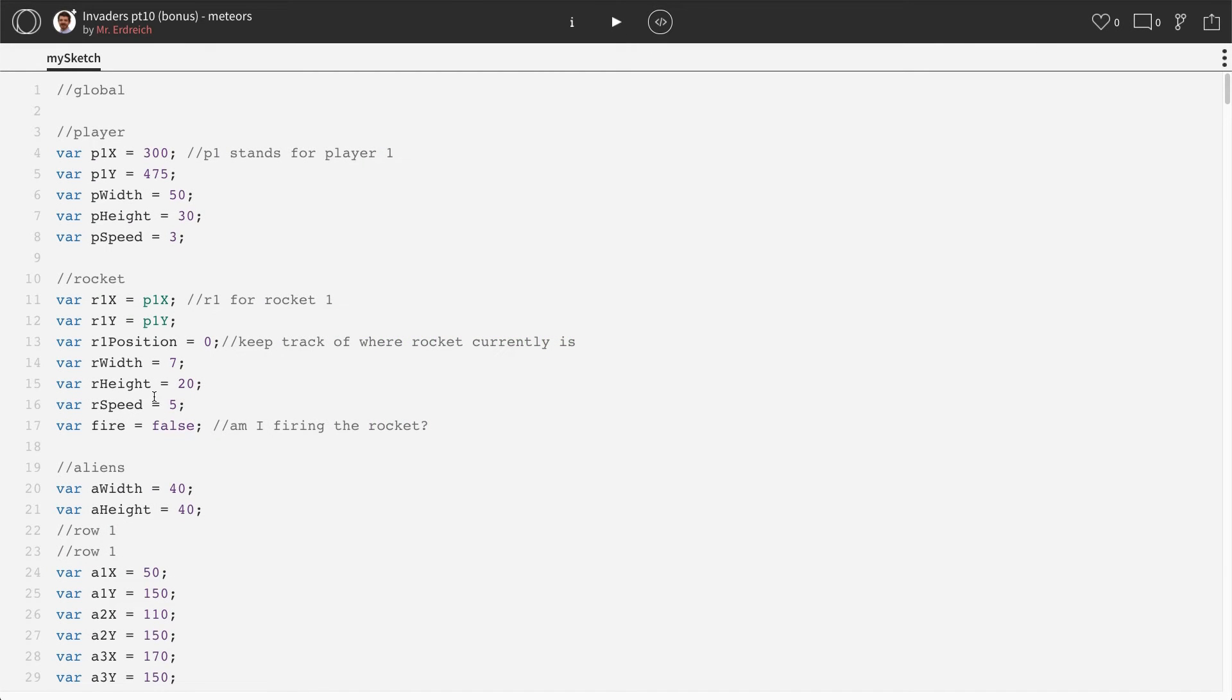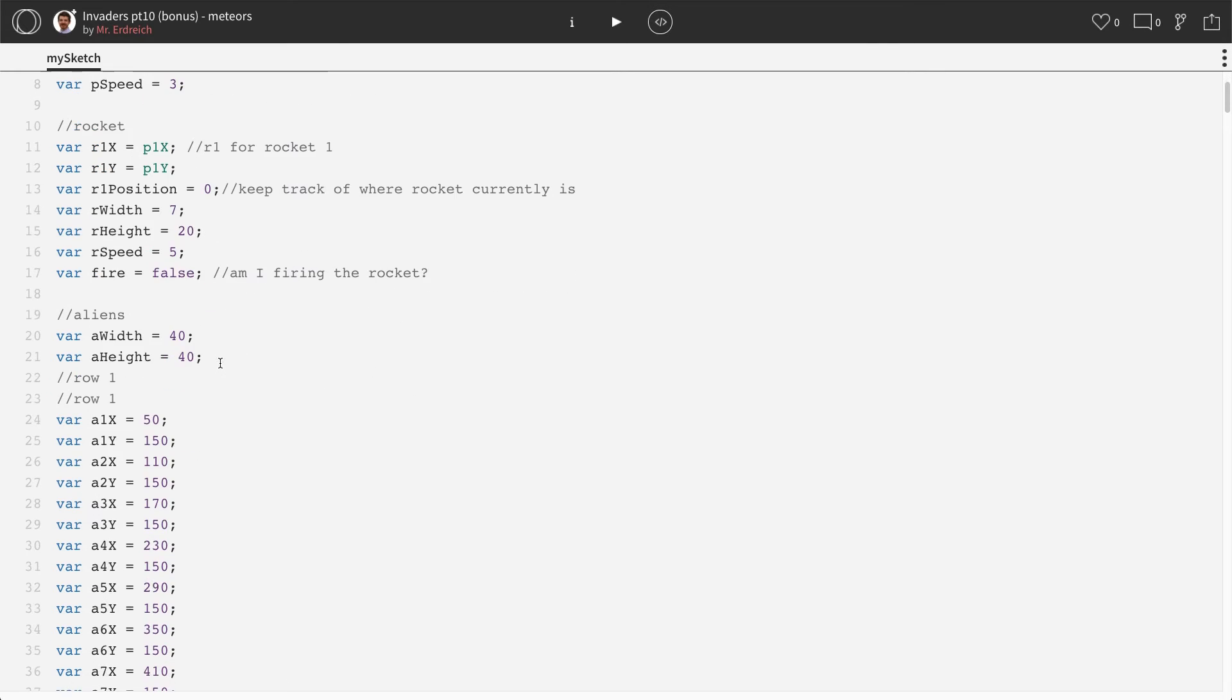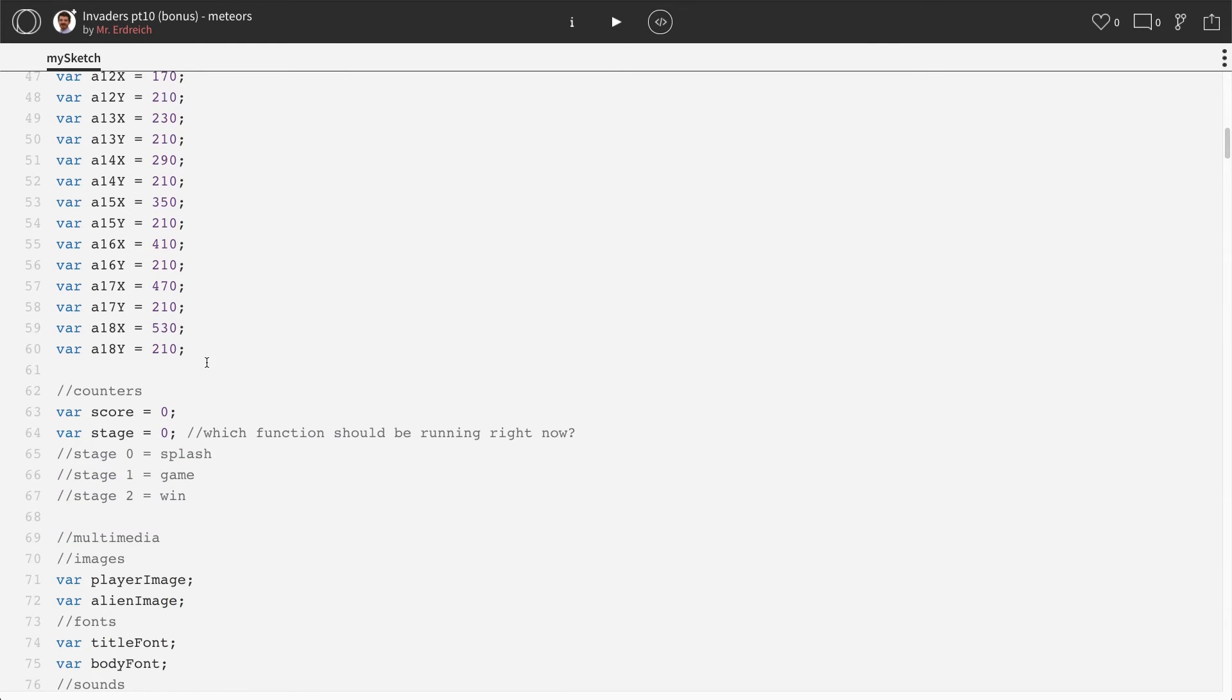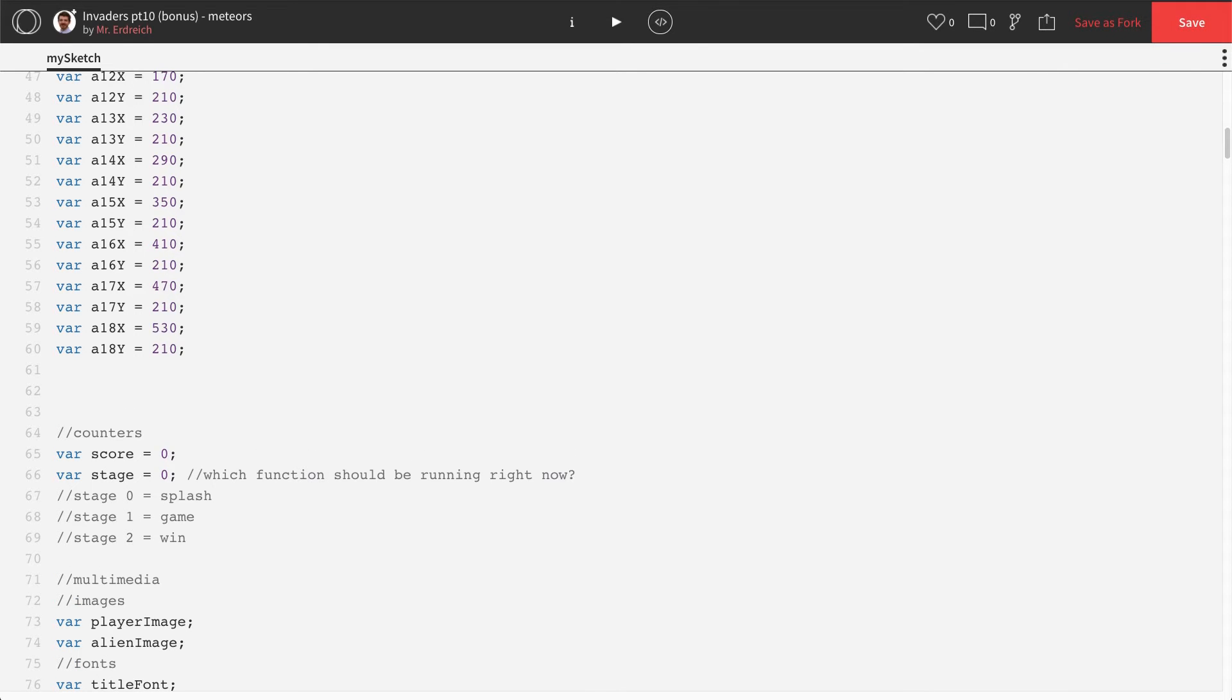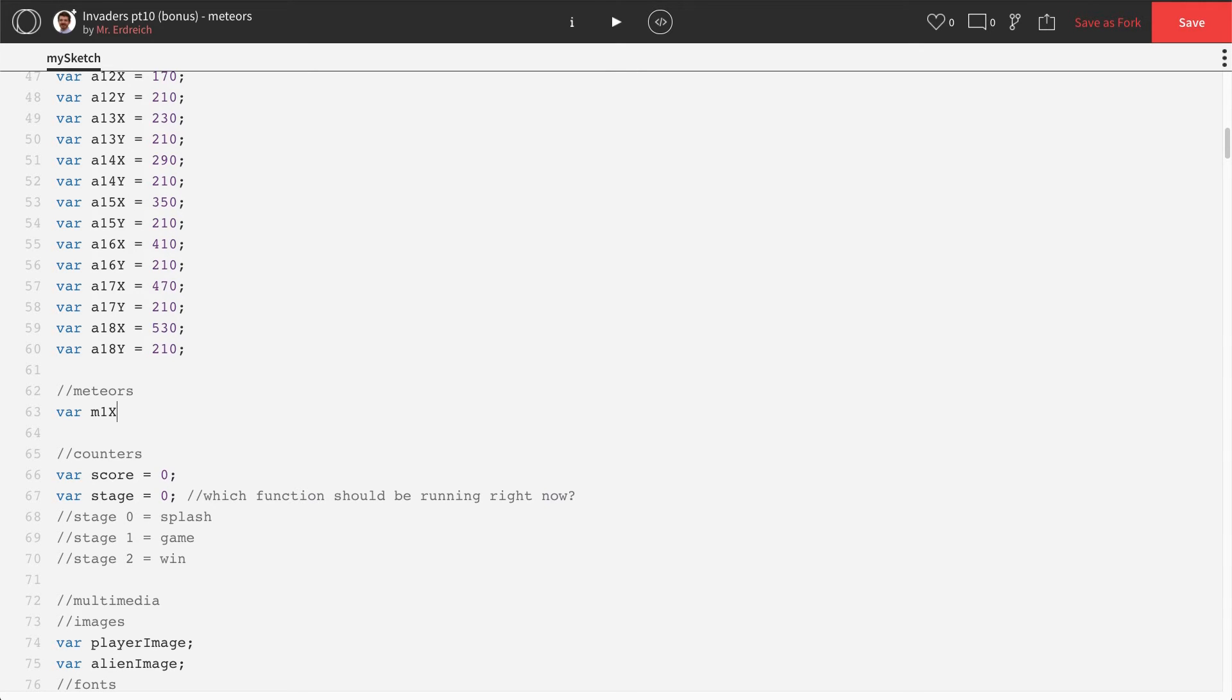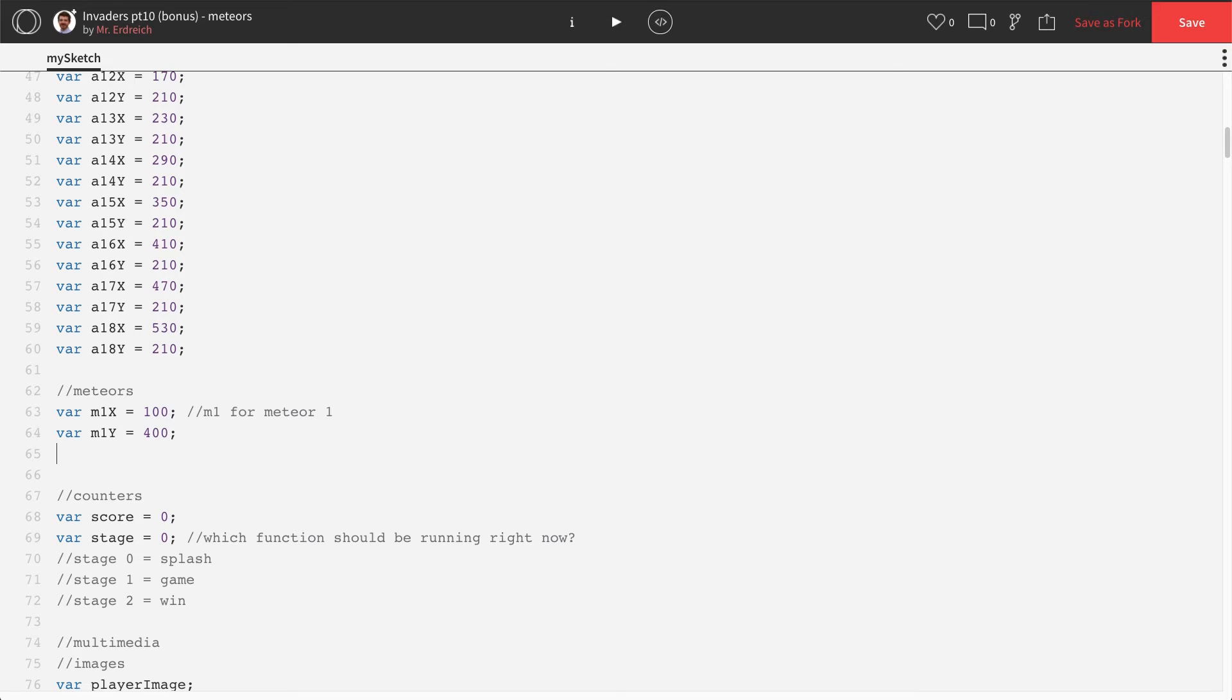So we're going to make three meteors. And to do this, we're going to need a couple different variables and things going on here. I'm going to make a new variable section up top in global called meteors. And we'll use the M as our label. Now, let's start by doing M1X for meteor 1. And I'm just going to set the X position off to the left-hand side. M1 for meteor 1. Var M1Y. Let's put this way towards the bottom, just in front of our player.